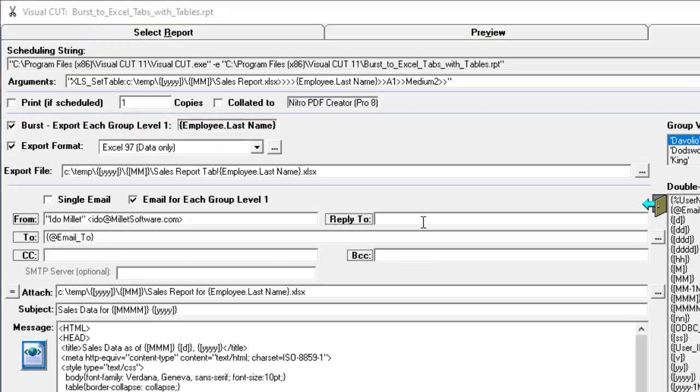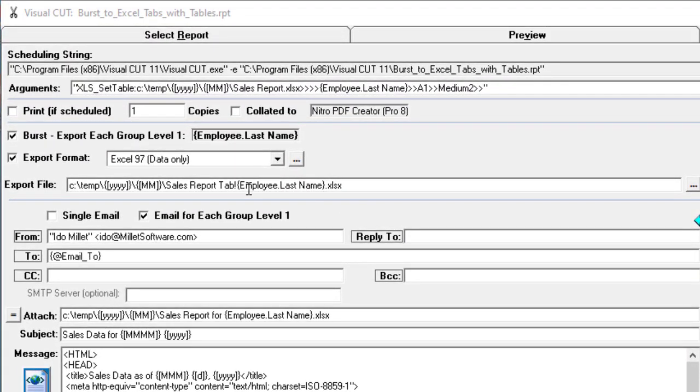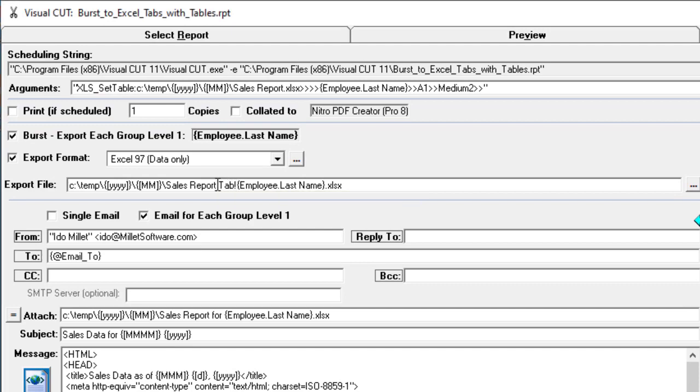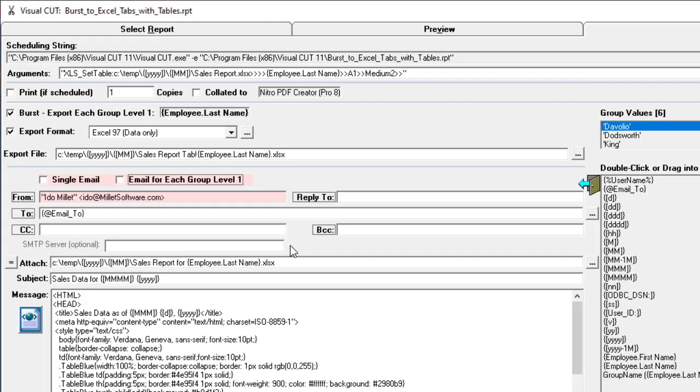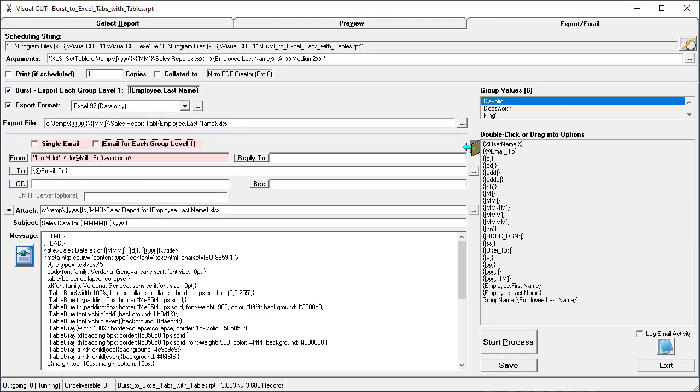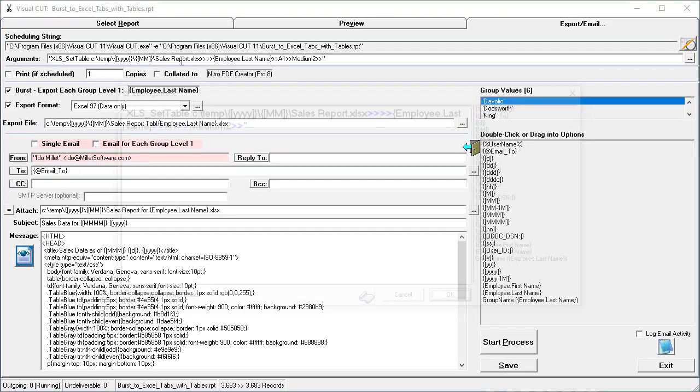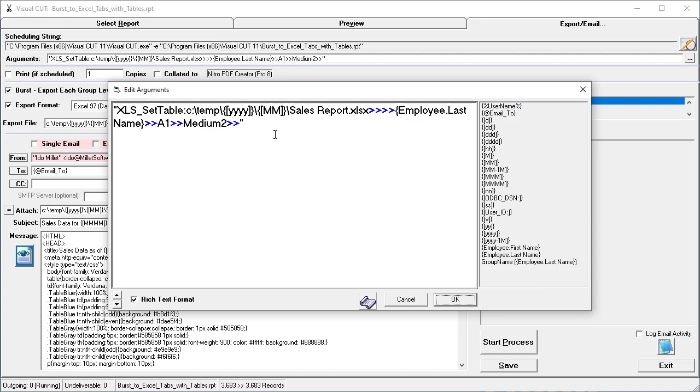Here's a slightly altered setup where we send all the exports as individual tabs, named according to the employee last name, within a single workbook called salesreport.xlsx. I'll turn off the email in this case and just demonstrate.